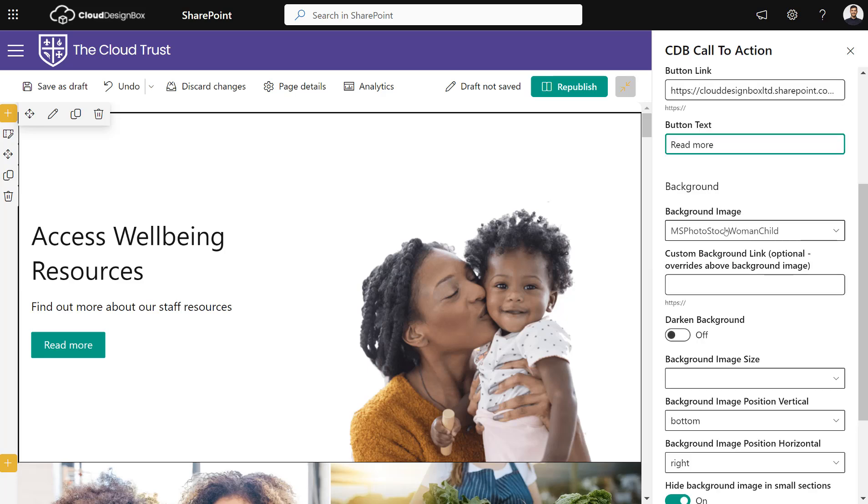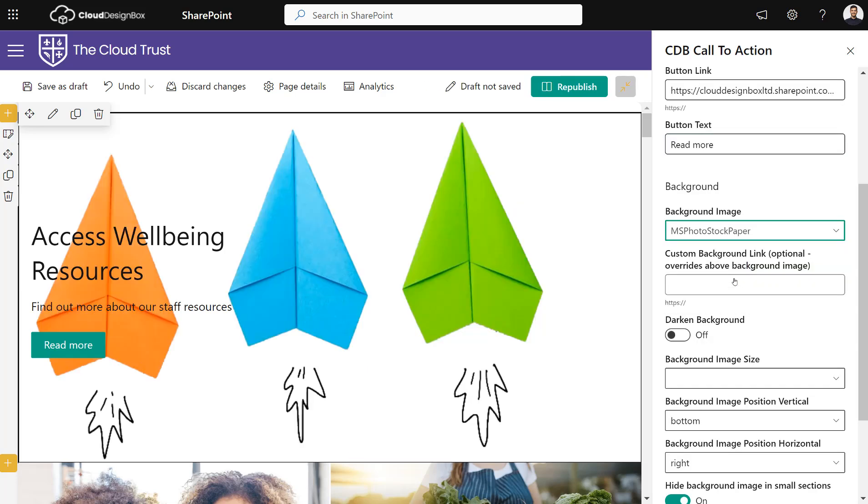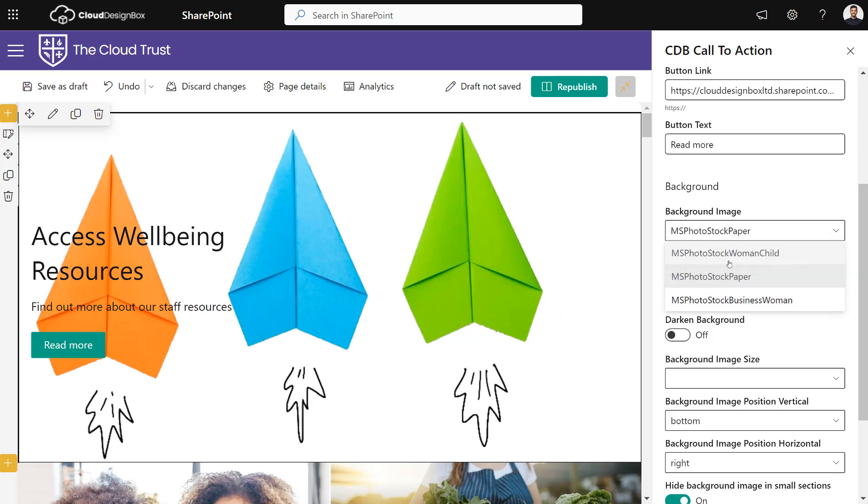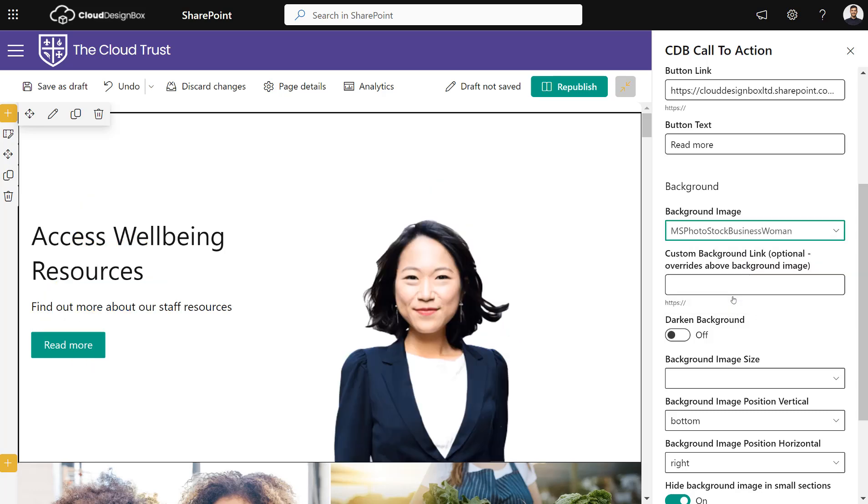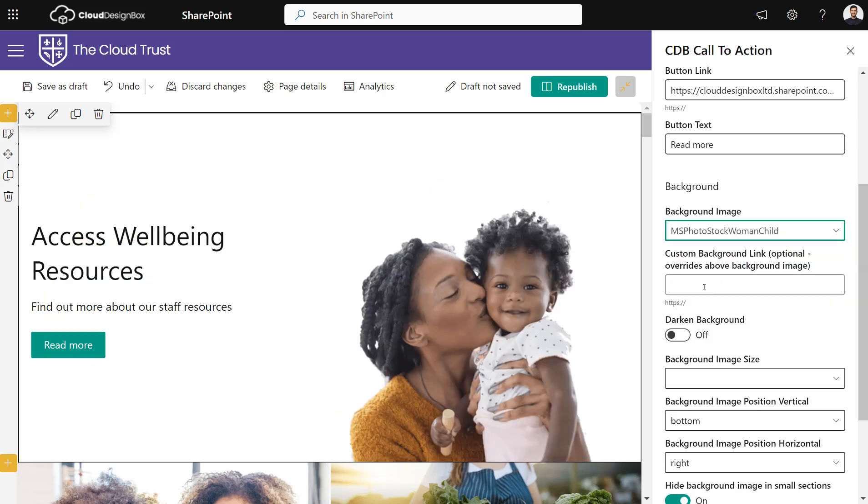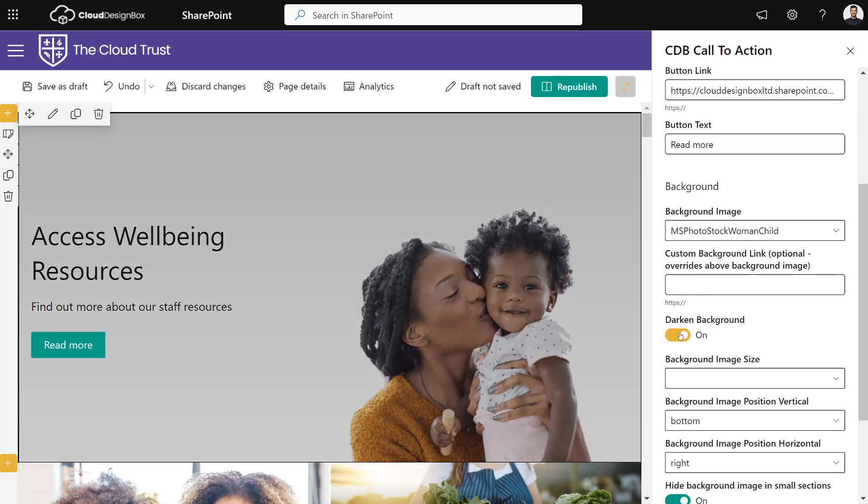Then you've got some background options. We've put some examples in for you—there's different images you can pick—but you can also put a link to one of your own images that you want to use.